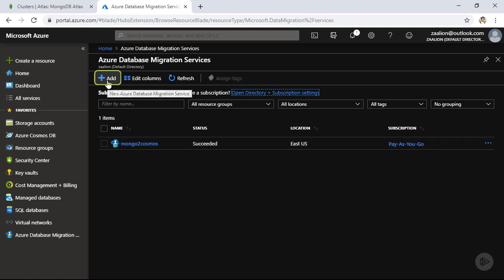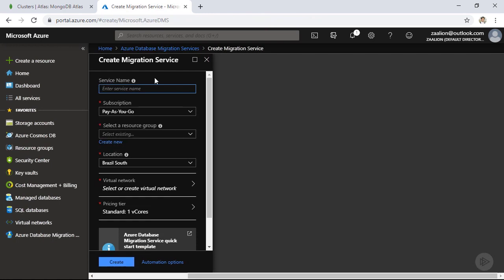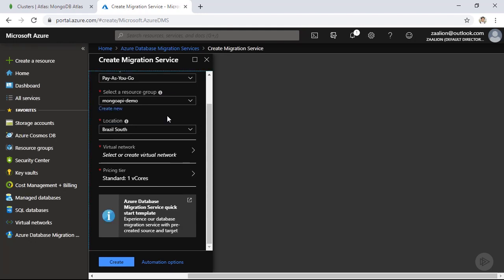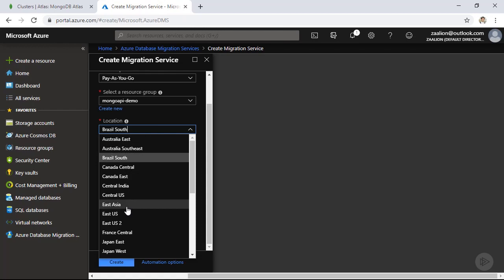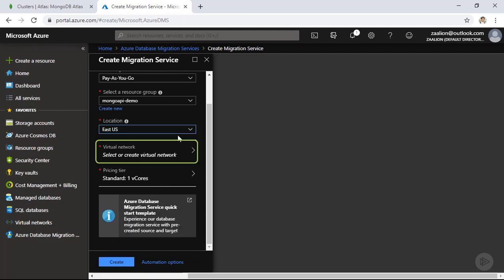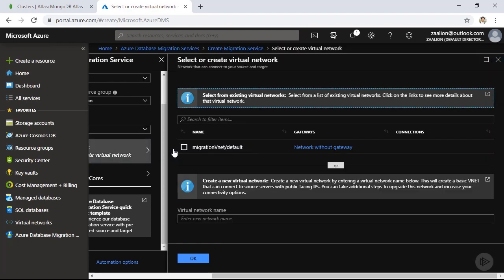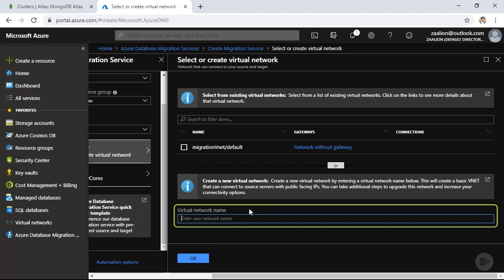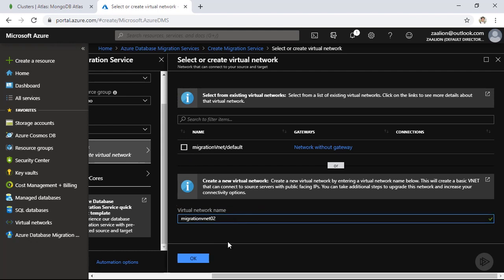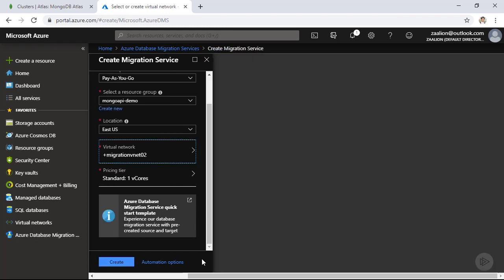I can simply click 'Add' and create a new one. I'm going to name my migration service 'Mongo Cosmos Demo 02' and put it in an existing resource group. For the location, I'm choosing East US. In the next step, I need to select or create a virtual network for this service, as Azure Database Migration Service requires a virtual network to operate. I already have one to choose from, so let's select 'Migration VNet 02' and click OK.